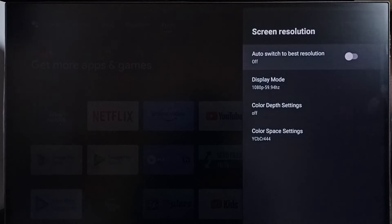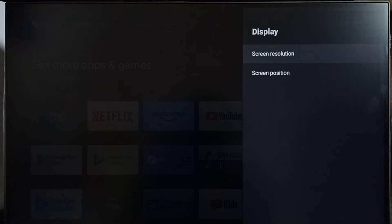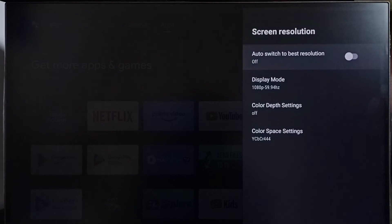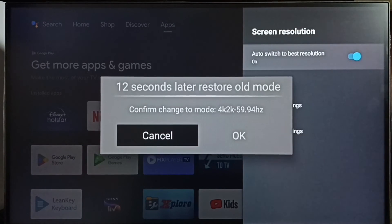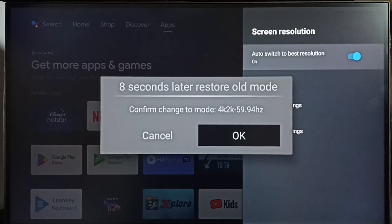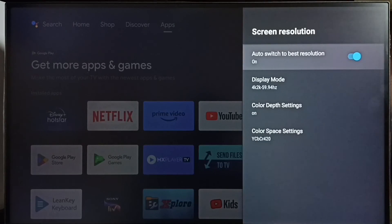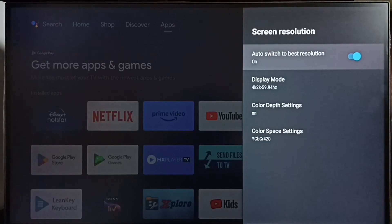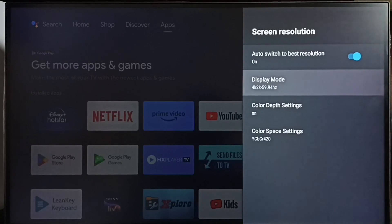This way we can change screen resolution or display resolution. If you want to revert this change, go to Display, then Screen Resolution, and enable the option 'Auto Switch to Best Resolution' — it will automatically switch to the best resolution for this TV. Select OK. We can see the resolution has changed to 4K again. Please check it.